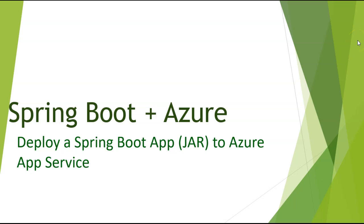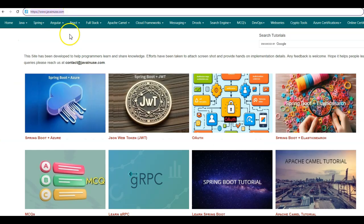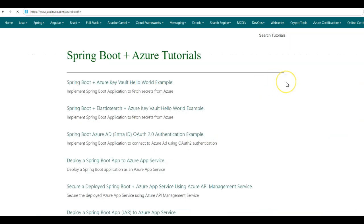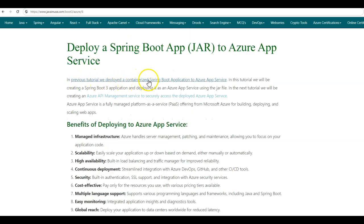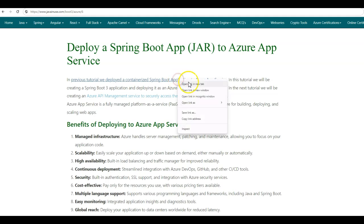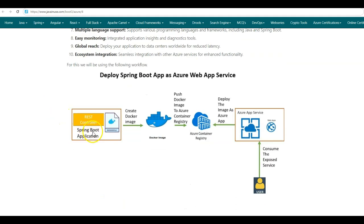In one of the previous tutorials, we implemented an example to deploy a containerized Spring Boot application to Azure App Service. In that tutorial, we created a Spring Boot application, then using a Dockerfile, created a Docker image for this Spring Boot application, pushed the Docker image to the Azure Container Registry, and then in the Azure Portal, deployed an Azure App Service using that image. Once deployed, this Azure Web App Service can be accessed by the user.